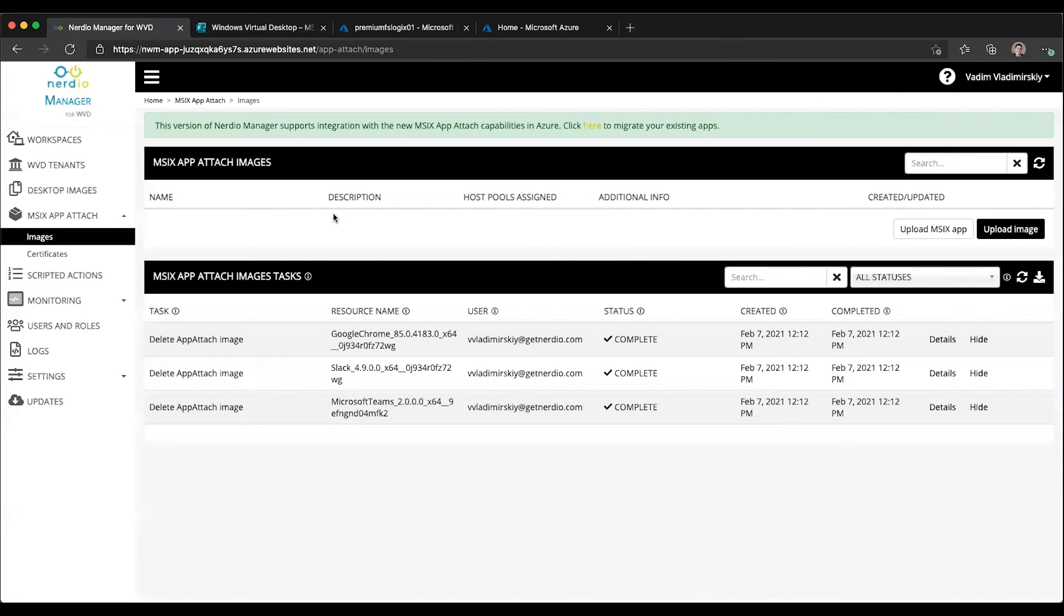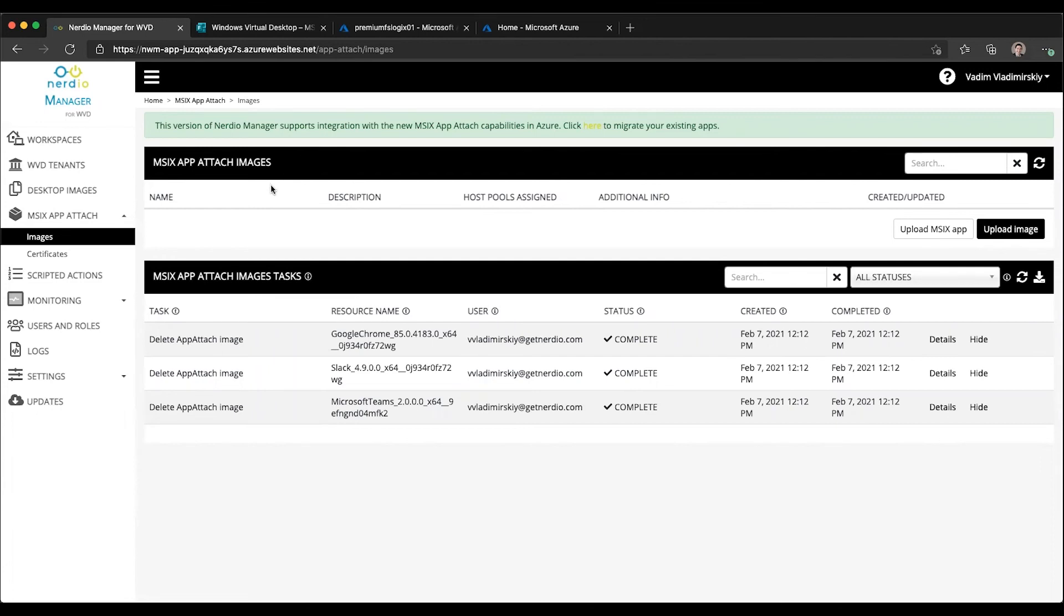So that is an introduction to the new MSIX App Attach functionality. To summarize, version 2.8 of Nerdio Manager is where you'll see this capability. WVD, as of the recording of this video, is in the MSIX capability in WVD is in preview. Once it's no longer in preview and is in GA, general availability, you will no longer have to submit a subscription for whitelisting or enable the validation environment. So those are temporary requirements.